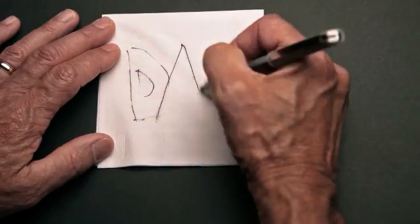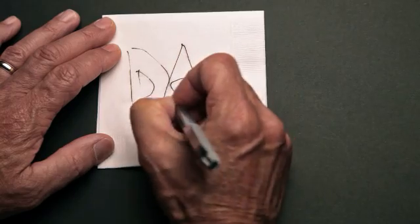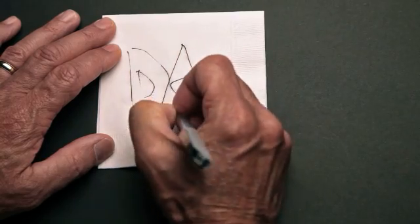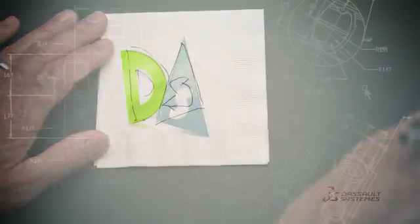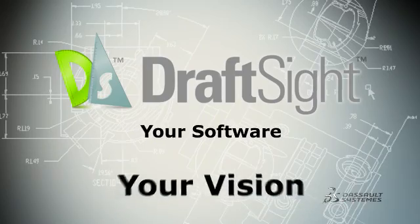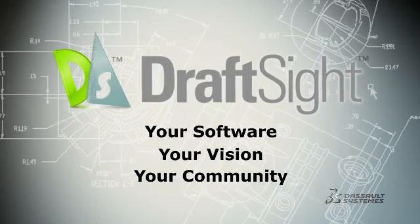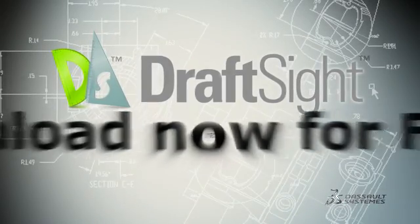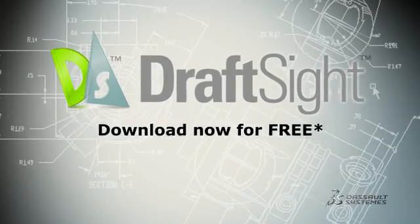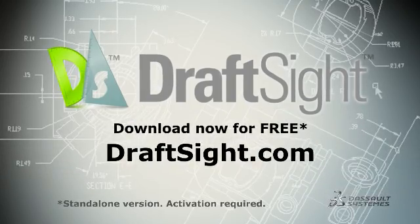Finally, working in 2D CAD is quick and easy. DraftSight - a better way to read, write, and share DWG files. Download it now for free at DraftSight.com.